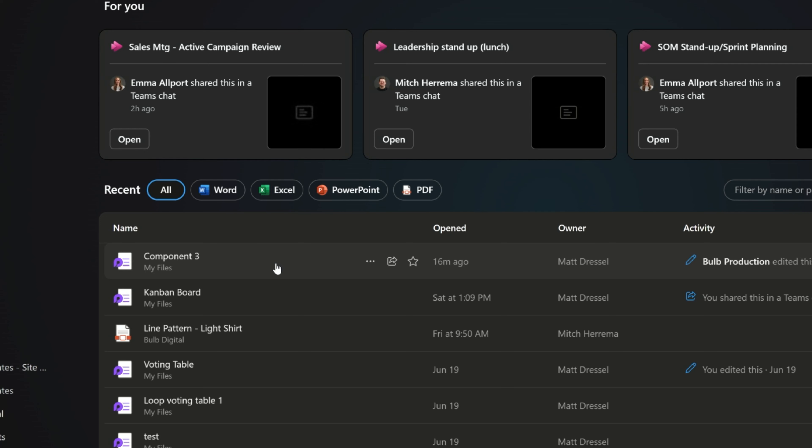While it's really easy to share Loop components and ignore what's happening behind the scenes, understanding a little bit about how this works will empower you to effectively manage the content you create. When I created a Loop component earlier, the OneNote was in my OneDrive, so the Loop component was also created in my OneDrive.